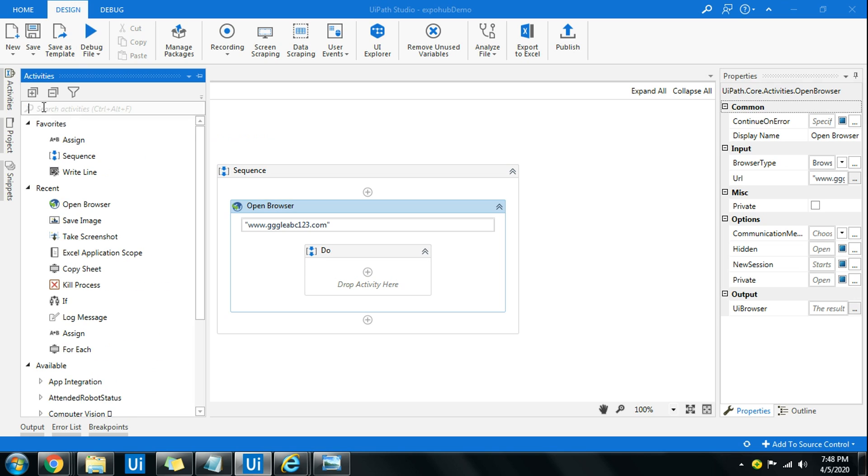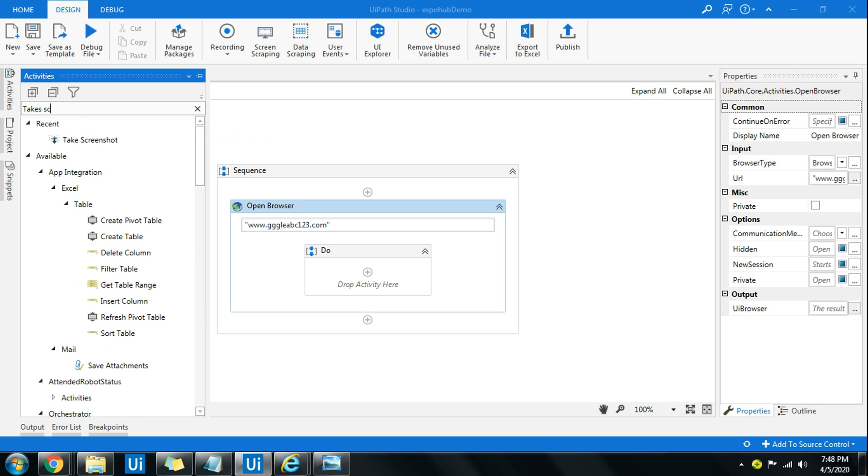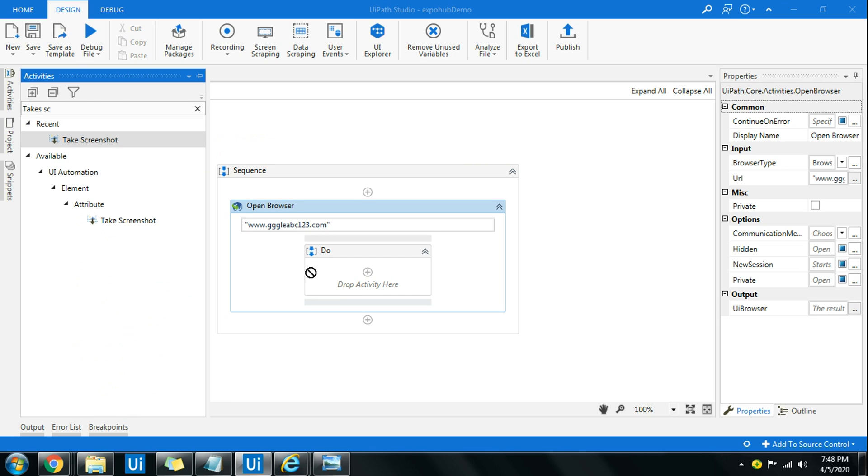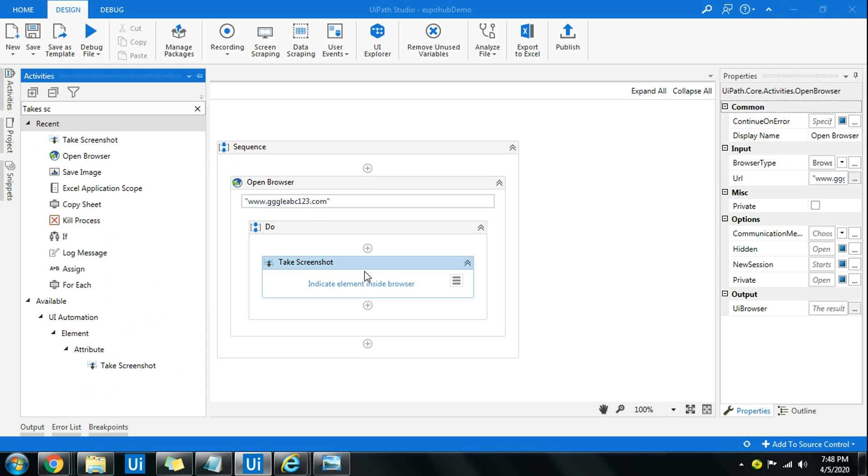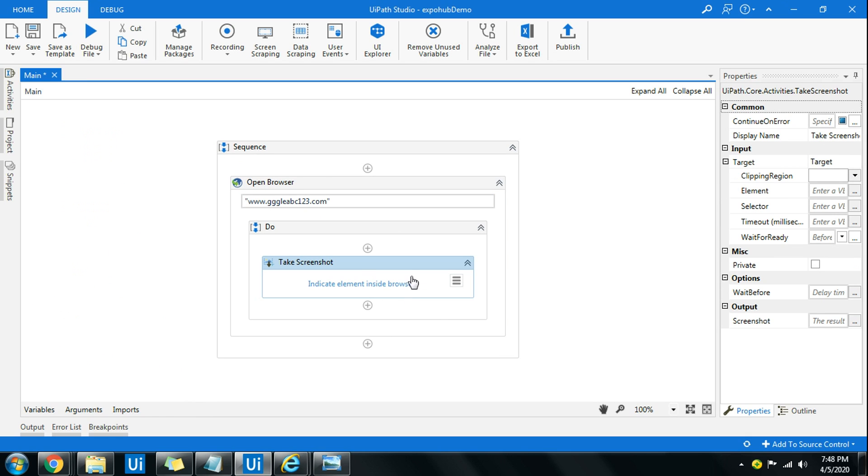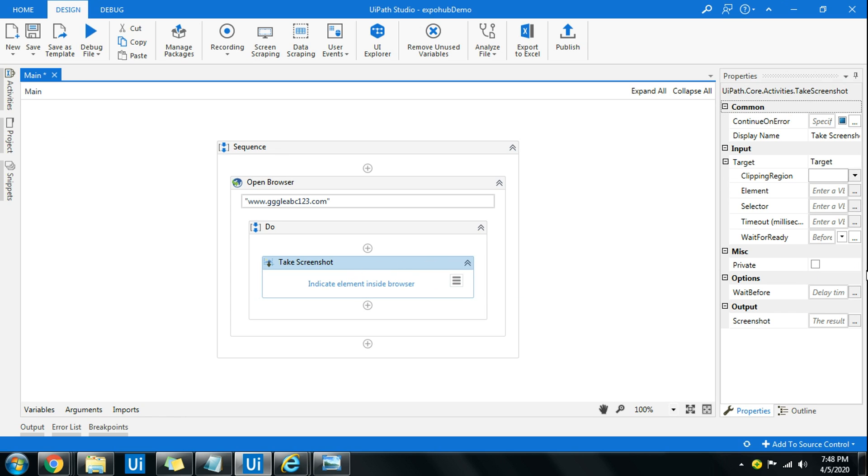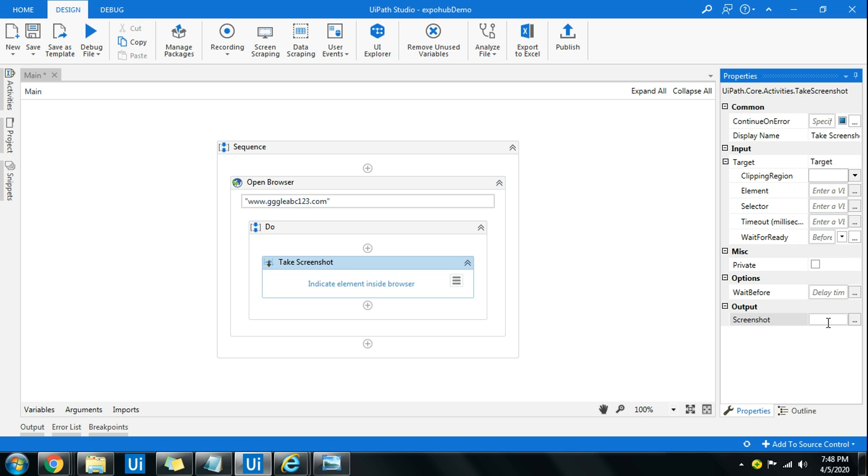The next thing is take screenshot. Simple. Now here I'm not going to indicate the element for the moment and I will tell that reason. Take screenshot, here on the right hand side you have output. I'm going to create an output variable so Ctrl+K and let me give a name, test image. The variable is created.